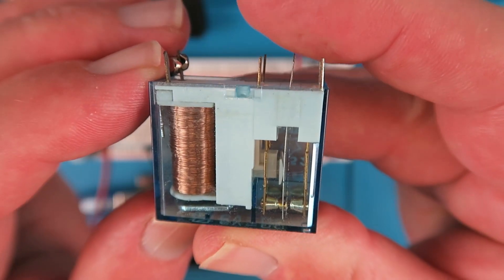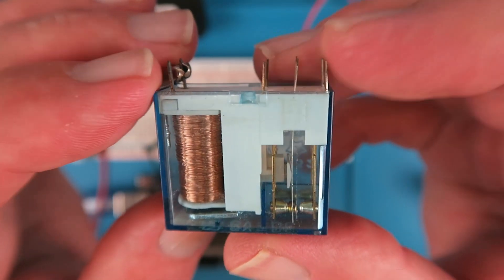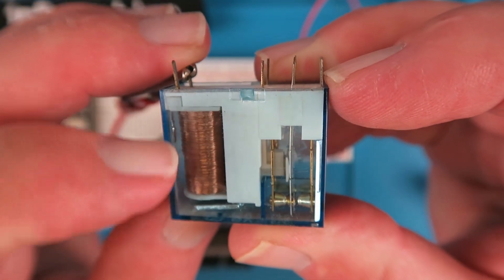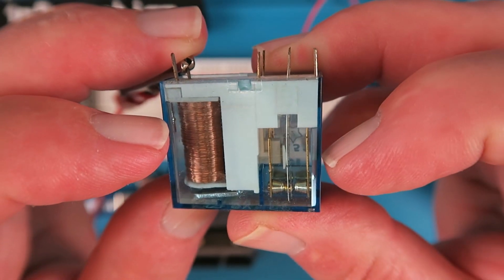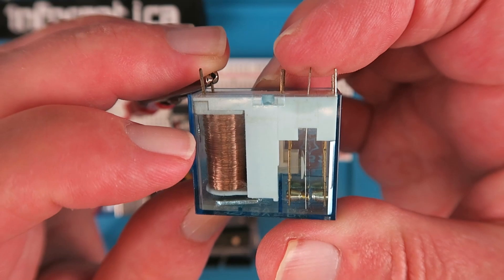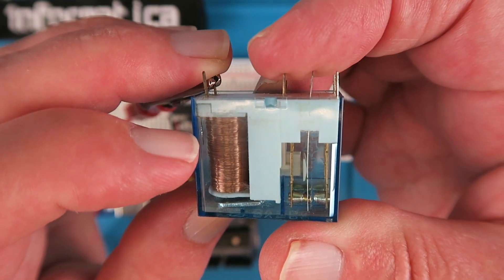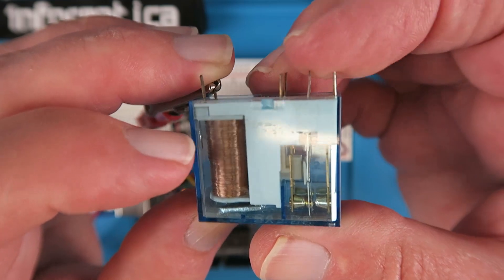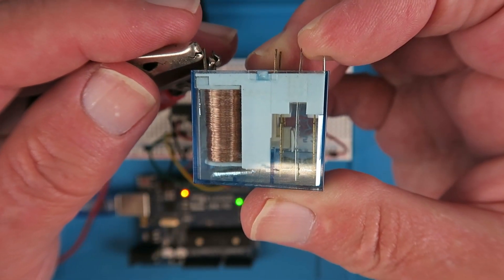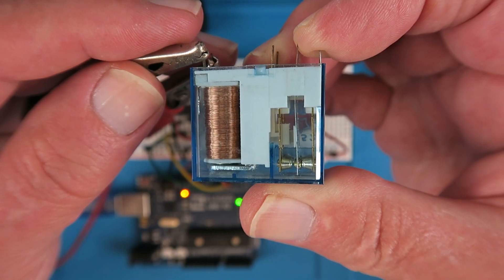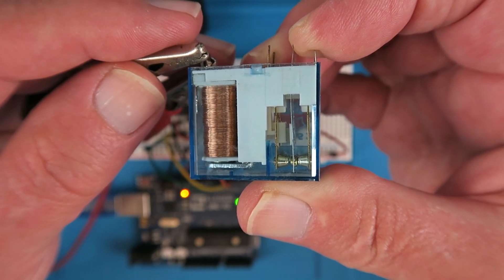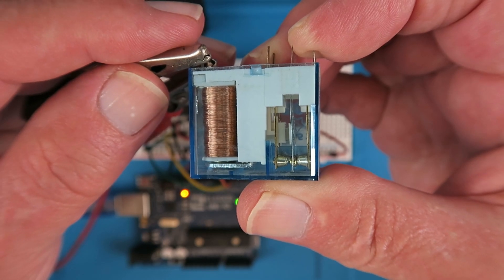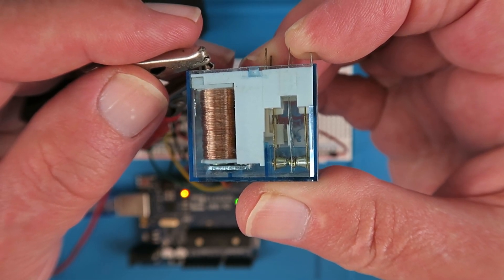This relay is transparent which is great because we can see the constituent components in great detail. So we have clearly the coil here that activates the relay connections. We have a terminal in the middle which is common and then we have one side which is normally closed and the other side normally open. If I now connect the voltage to the coil, you can see there that the magnetism created by the coil draws the metal bar towards it and that activates the relay with its characteristic clicking sound.